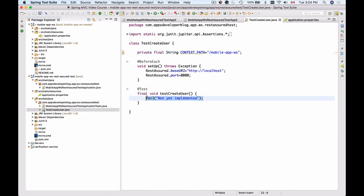Now we are ready to prepare the HTTP request itself. Let's delete this call to the FL function and I will start writing some REST Assured code. To create an HTTP request we start with the function called given — this is the function with which we start building an HTTP request. So given that, and we will need to import this.